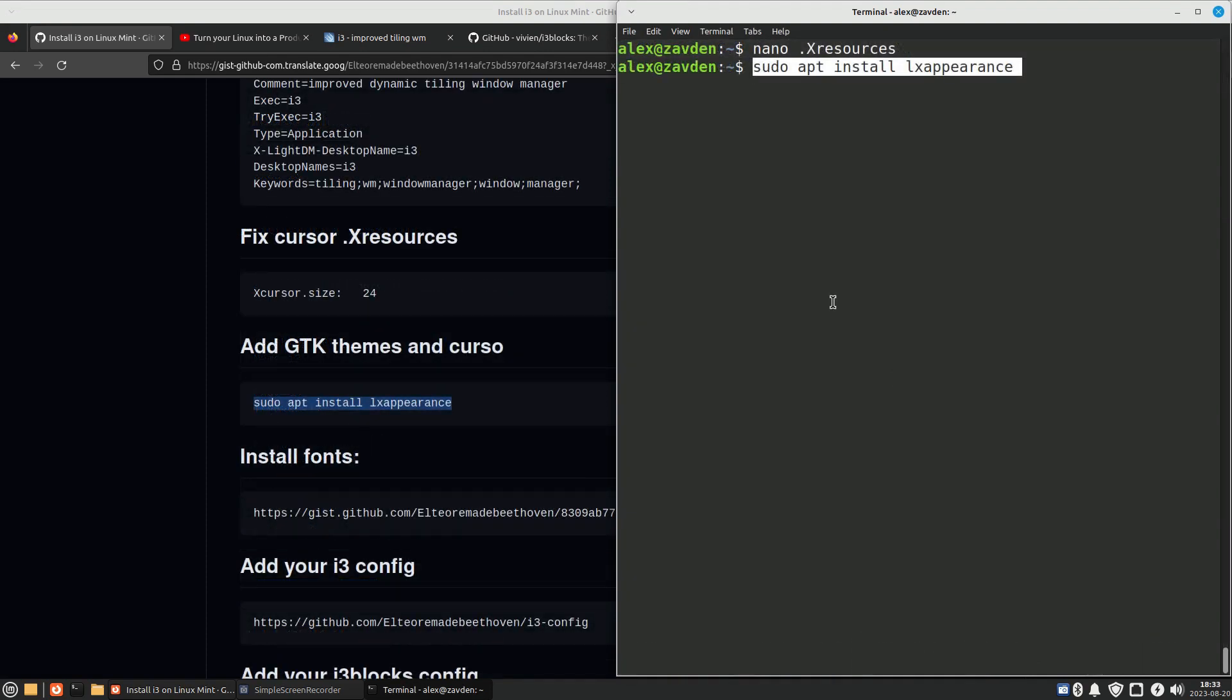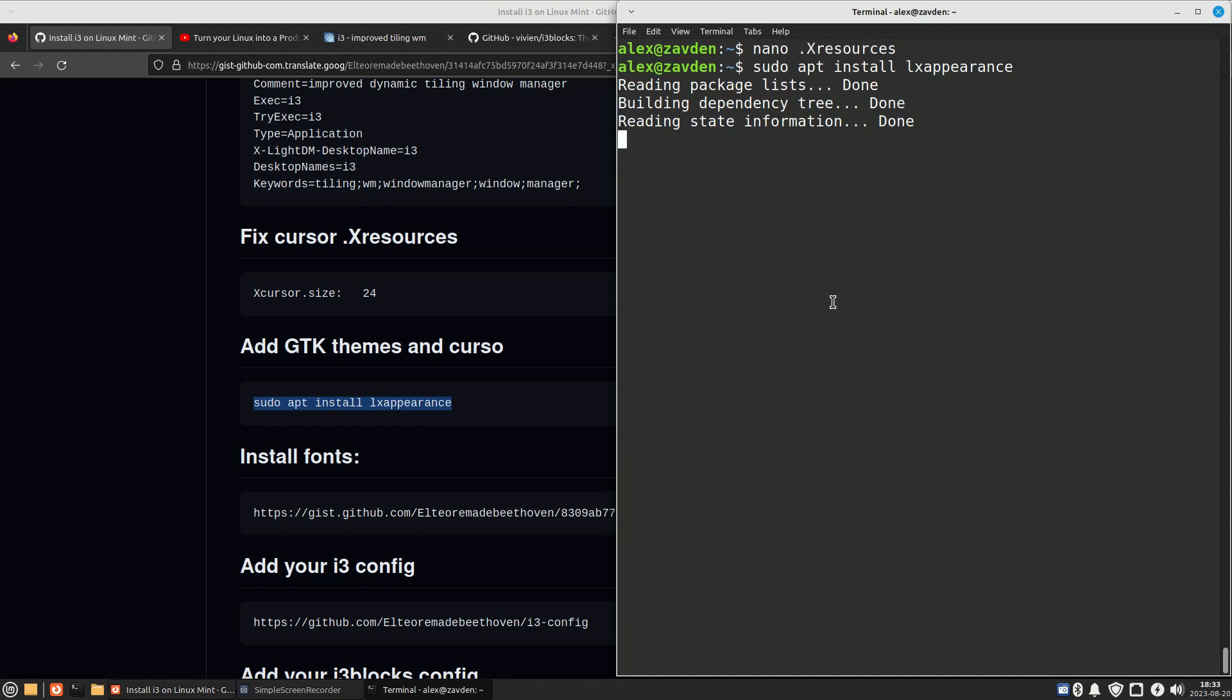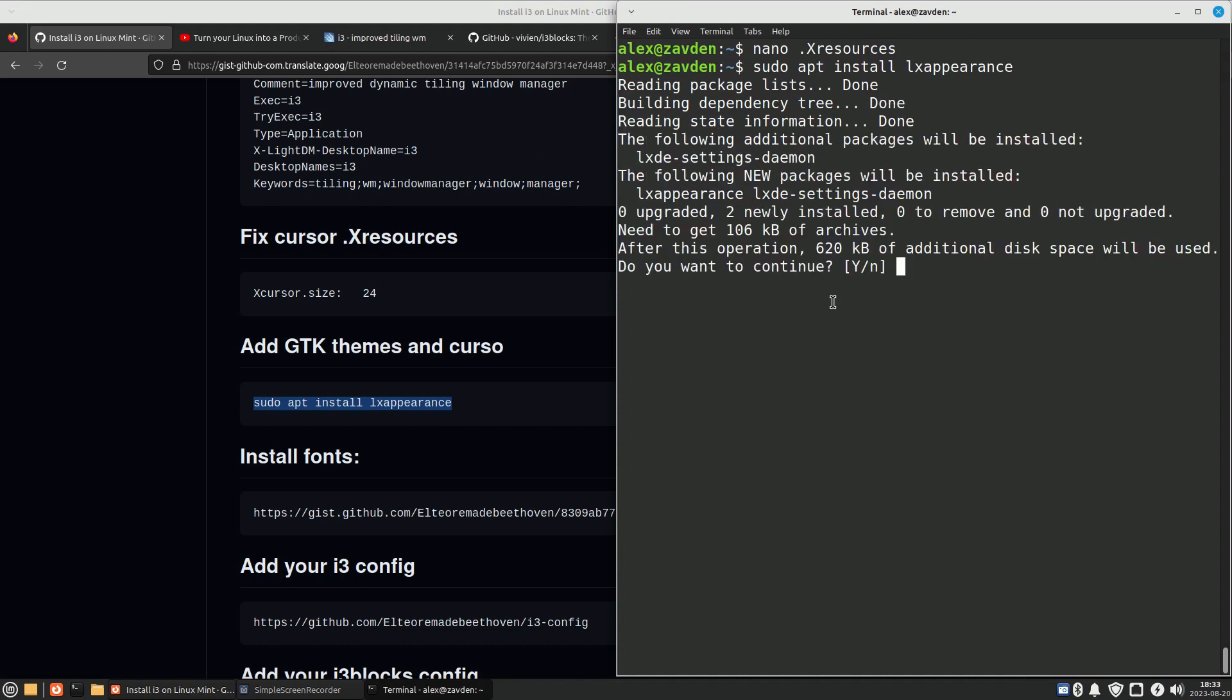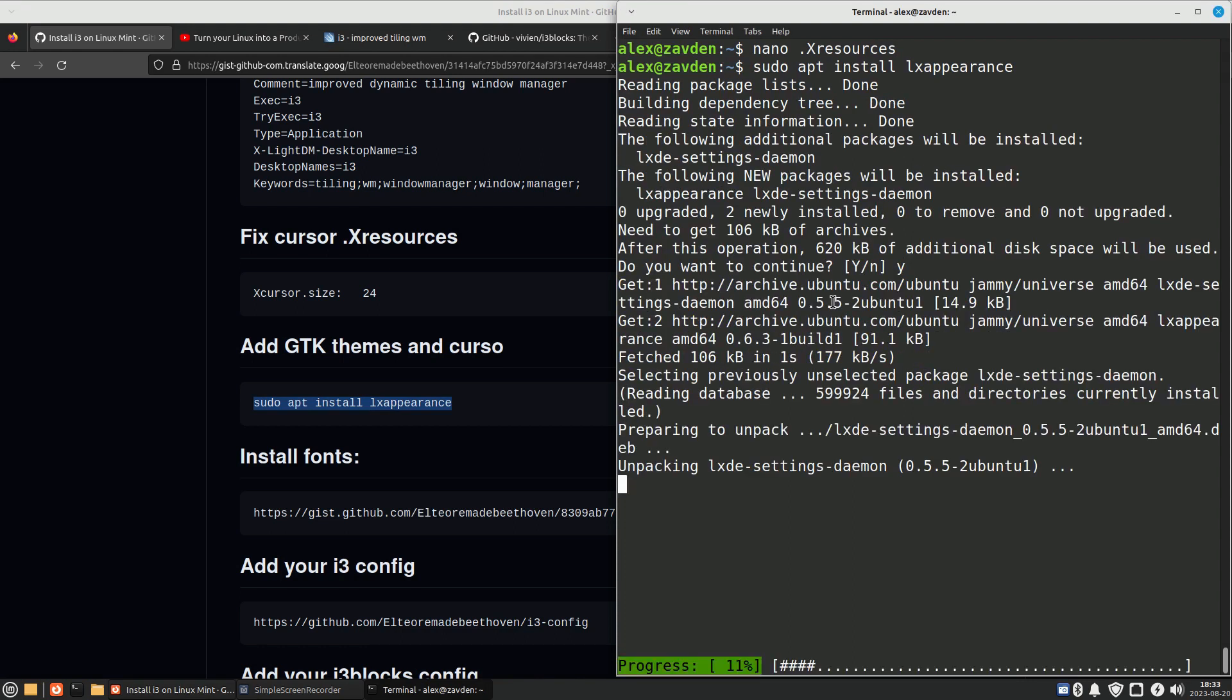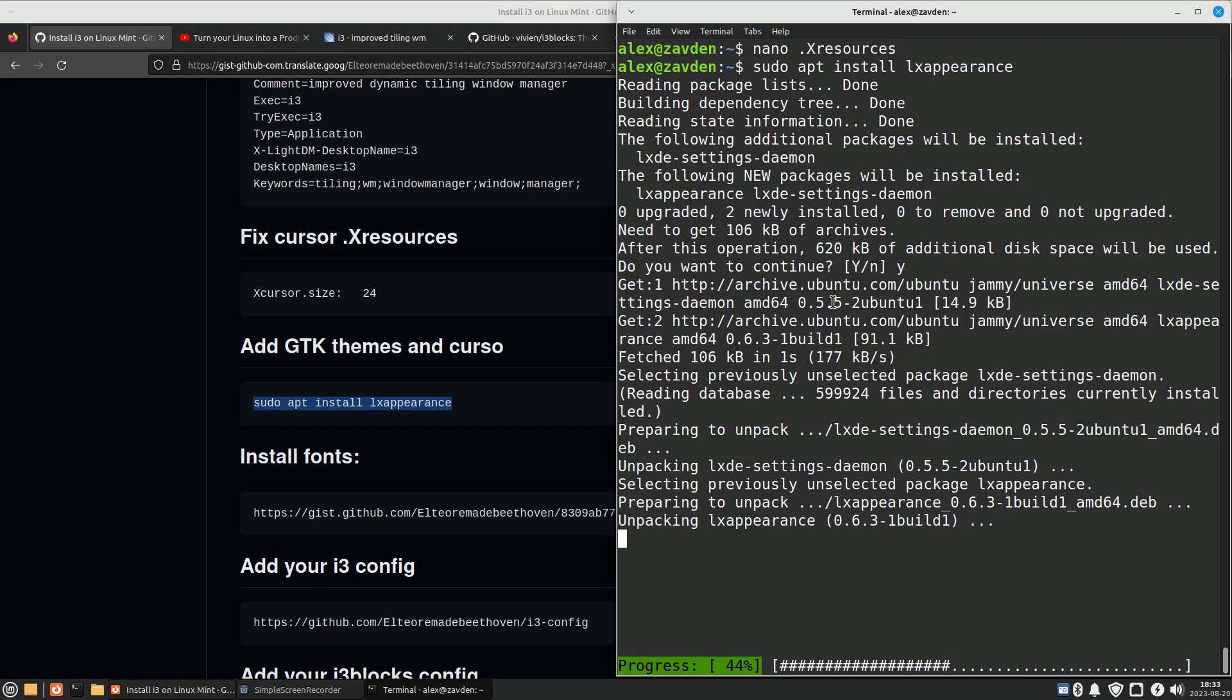Optionally, we can also install this package to change the theme, icons, font, and cursor style.